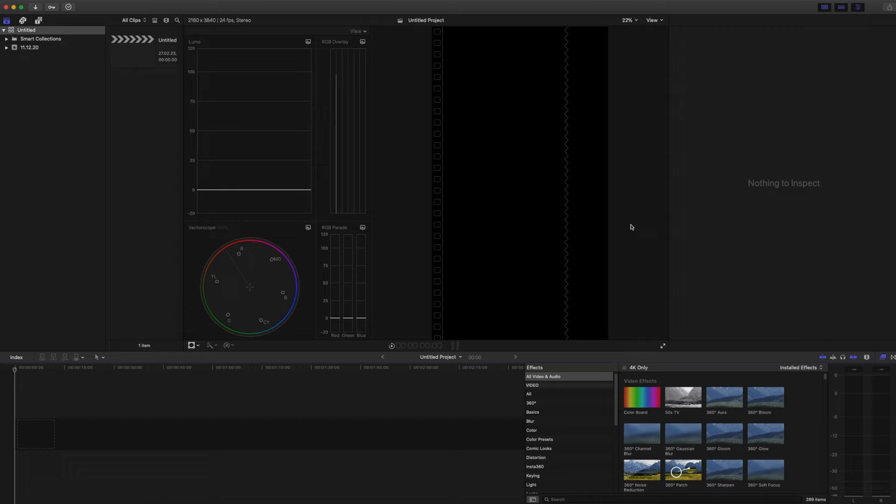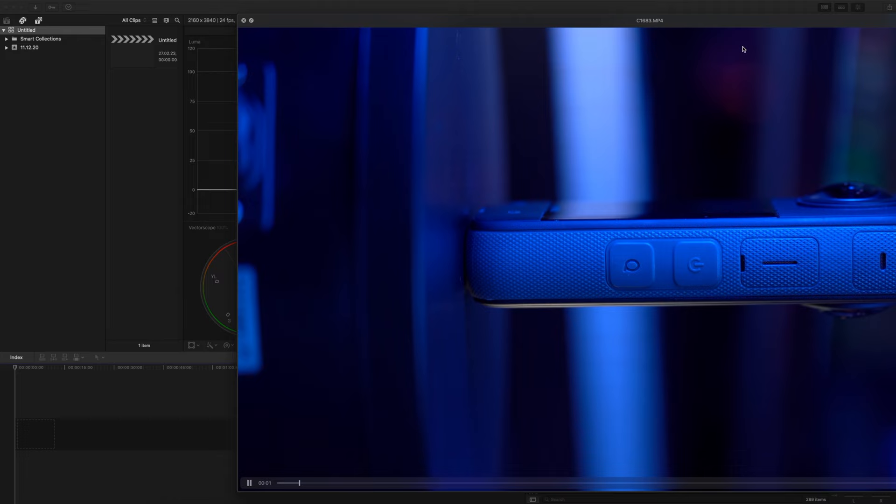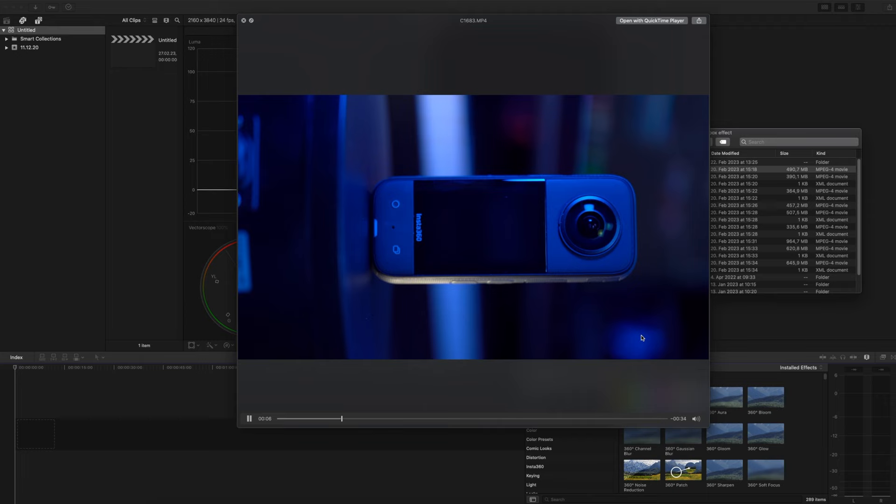So now let's say I film something with my camera. I'll open it. You can see it here. It's my Insta360 in vertical mode but it's in 16 by 9.